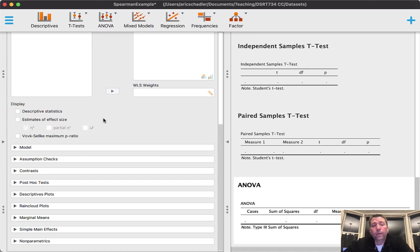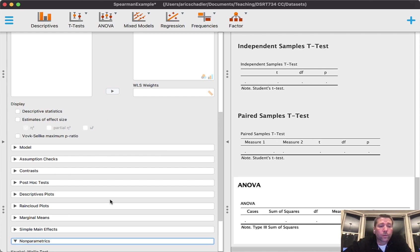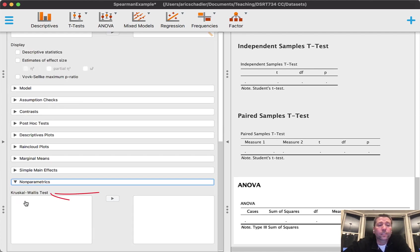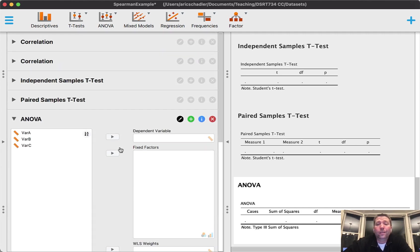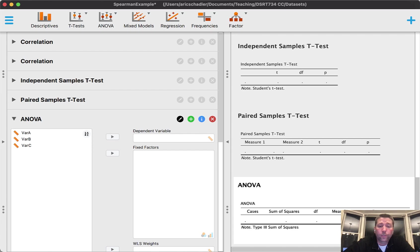Notice at the very bottom it says non-parametric. When I click on non-parametric here, it gives me the Kruskal-Wallis test, which is the non-parametric equivalent to an ANOVA test. All right, that's this week's video. You all have a great week.